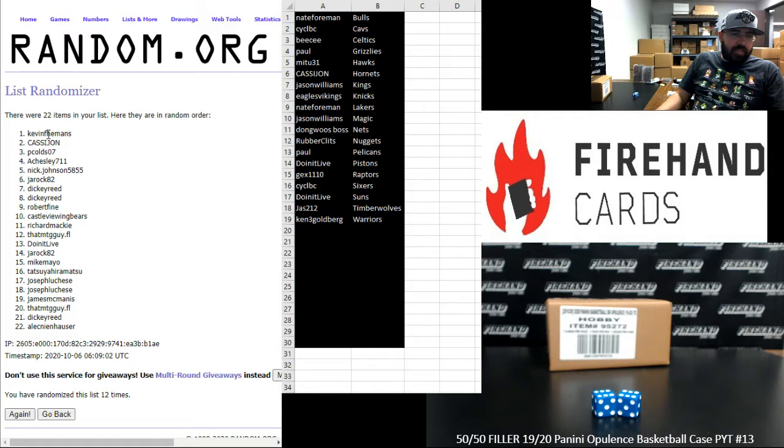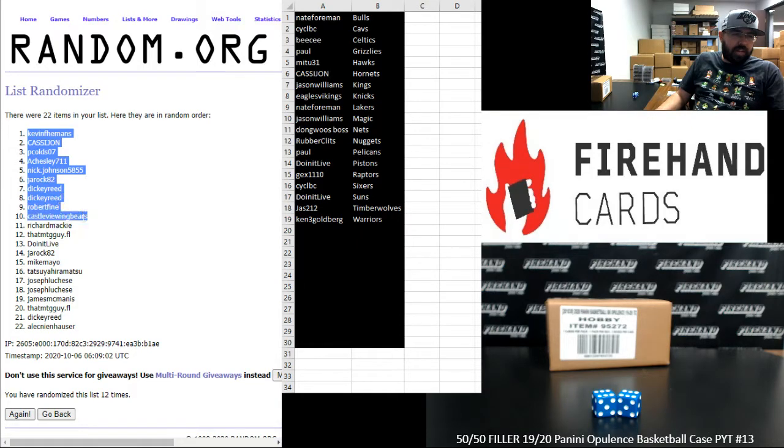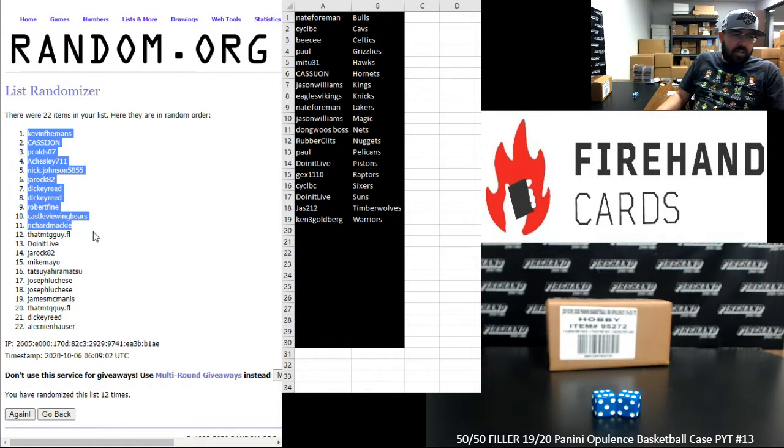Alright, your top 11: Kevin F Hemans, Cassie John, PC Olds, A Chesley, Nick Johnson, J-Rock, Dickie Reed twice, Robert Fine, Castle Viewing Bears, and Richard Mackey. You guys are in, congrats.